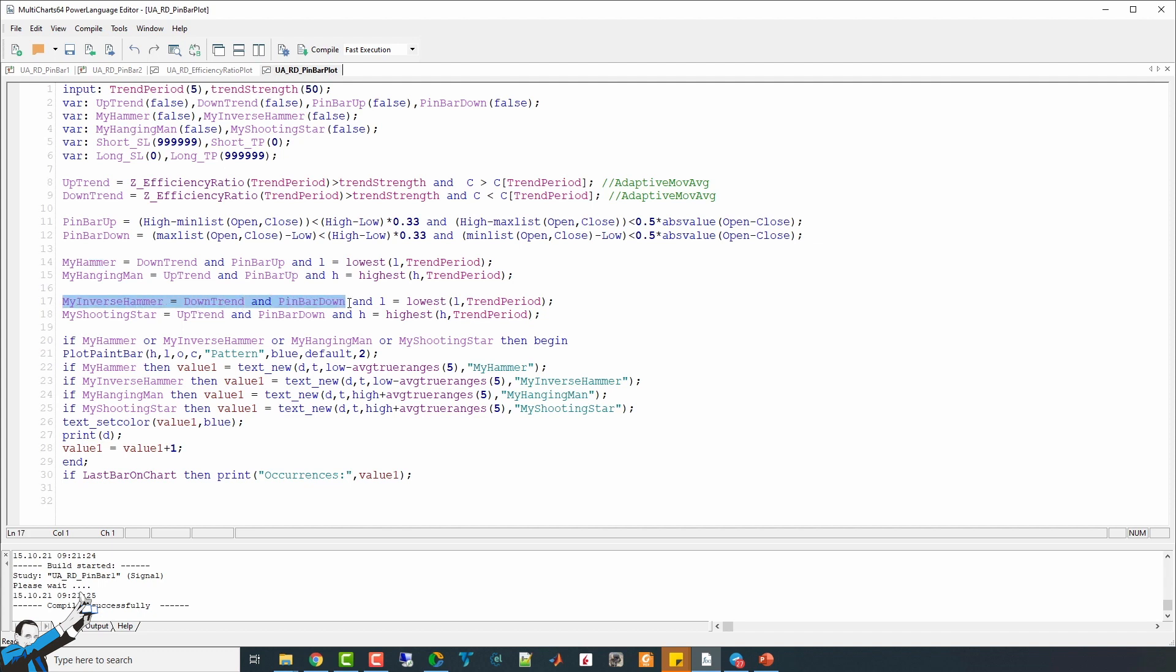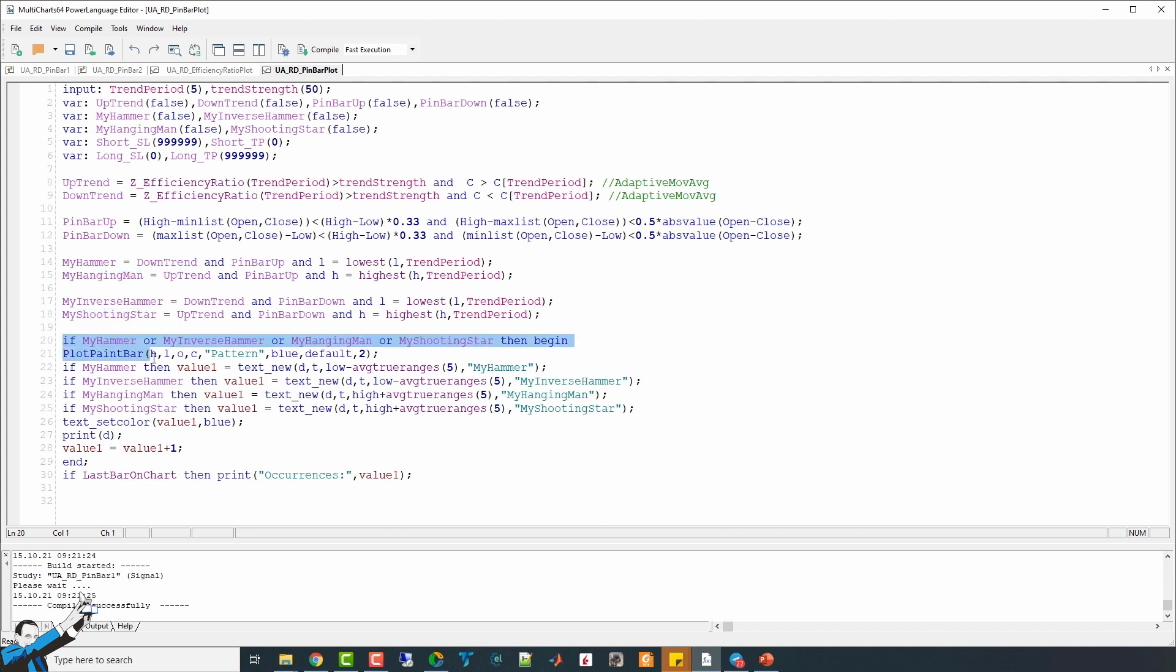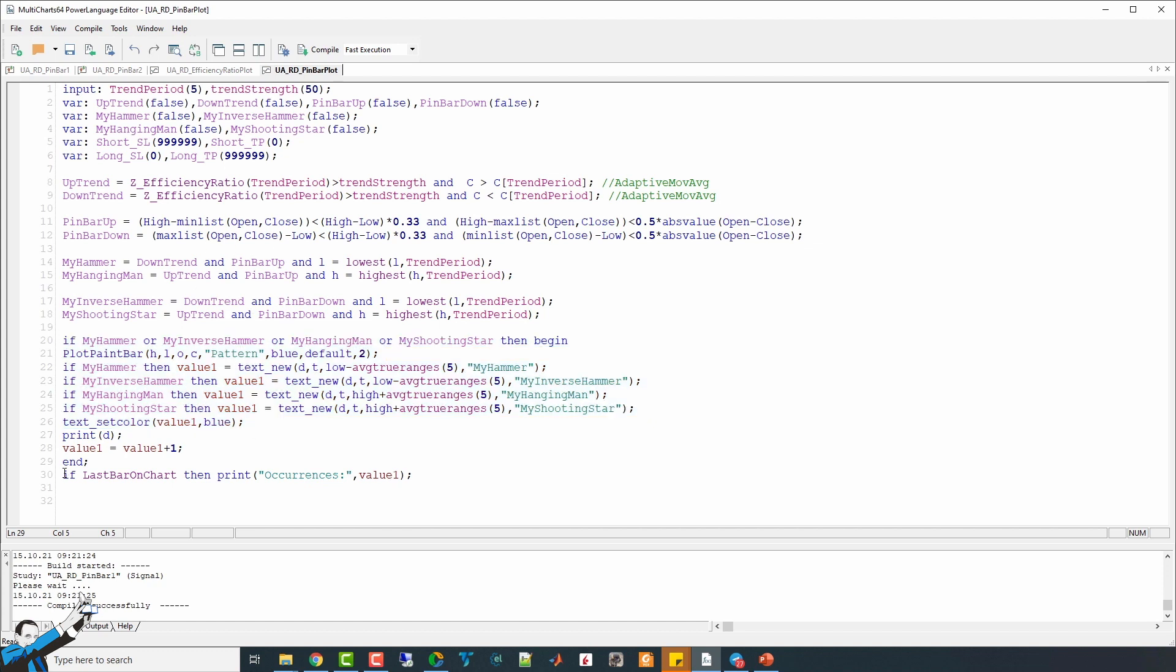Then there are also the My Hanging Man and the My Shooting Star patterns as well. This part of the code is necessary to plot what was calculated in the previous lines. Finally, in the last line, we calculate how many times these patterns have occurred in the historical period considered.